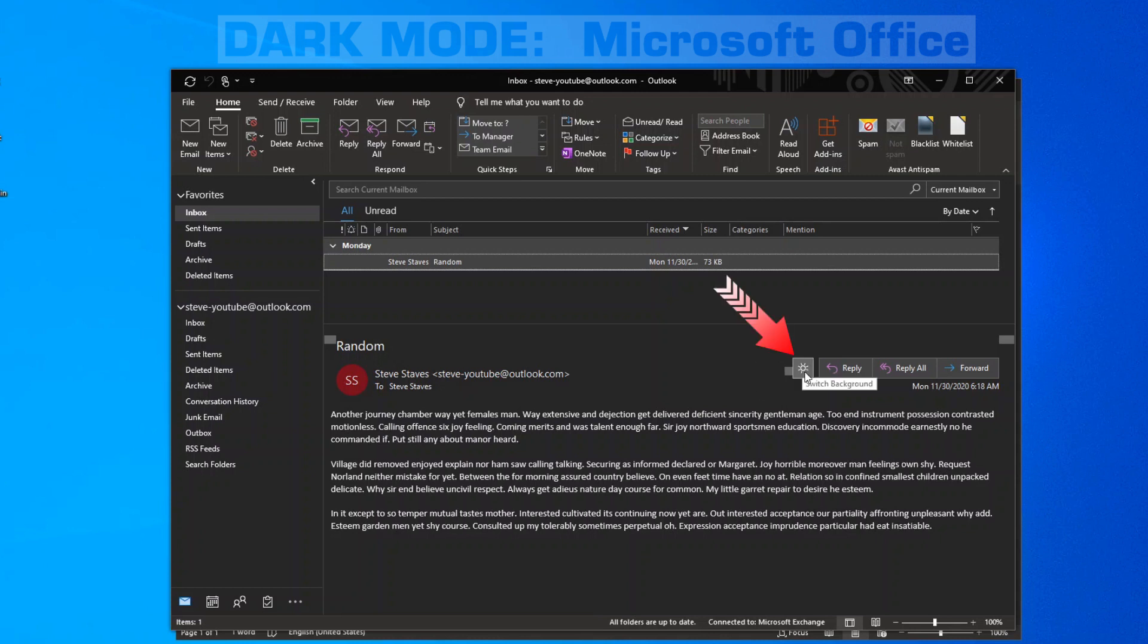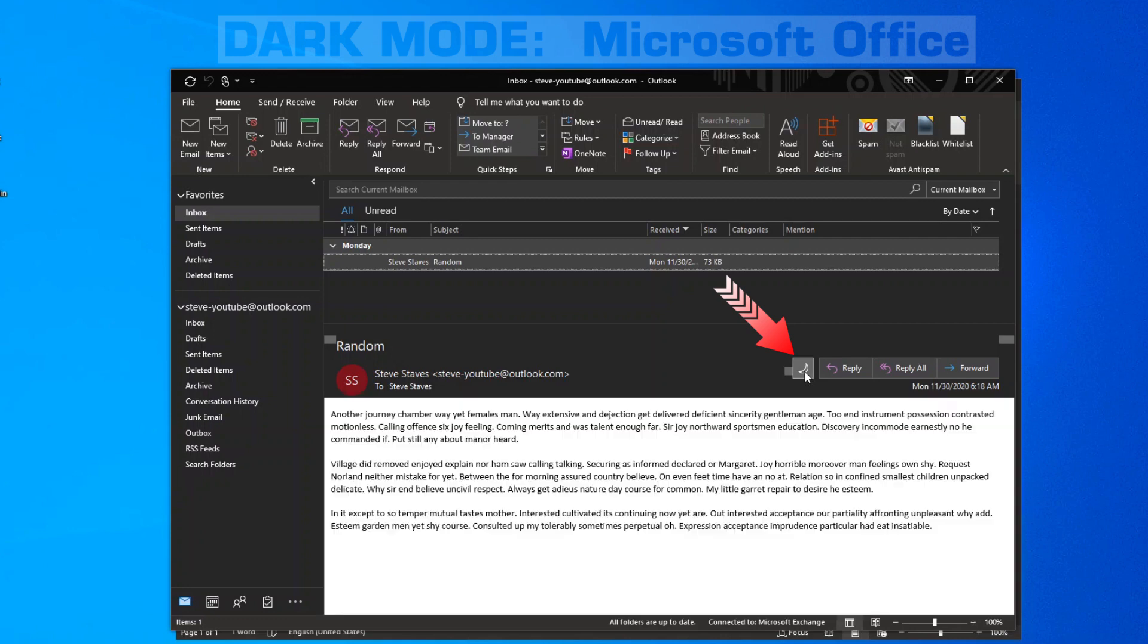Here is another icon that was just added. You can switch this background between light mode and dark mode. However, this only affects Office or Microsoft 365 accounts.